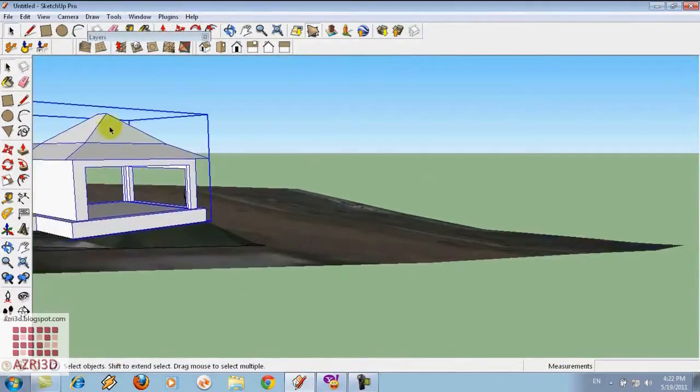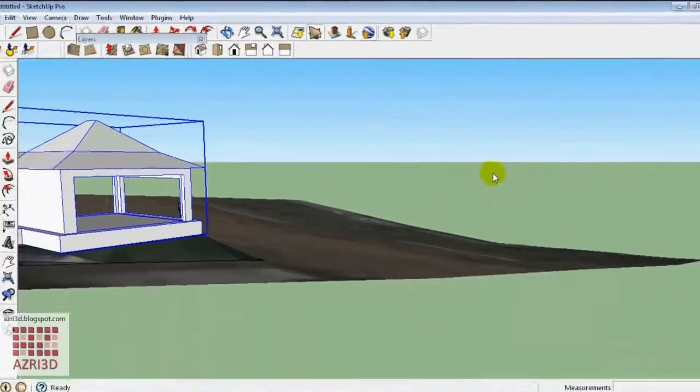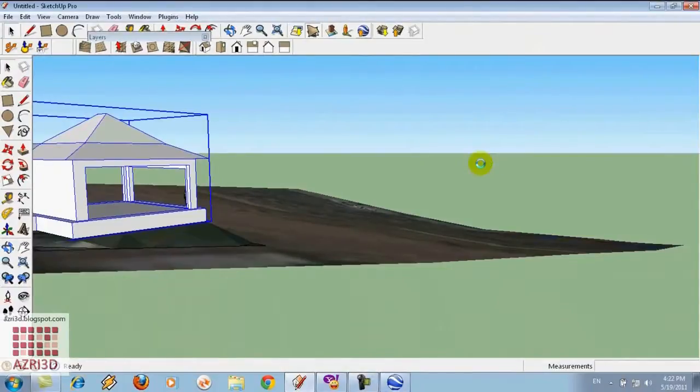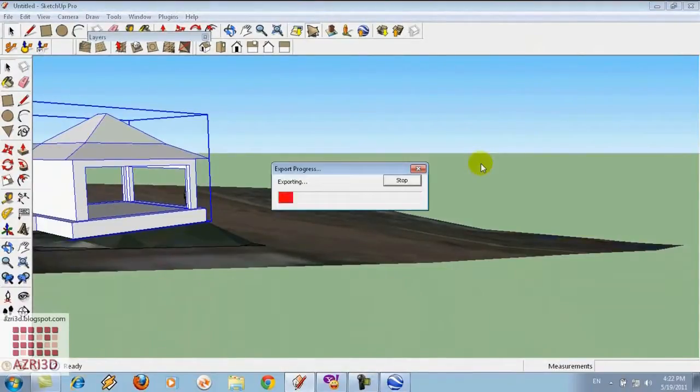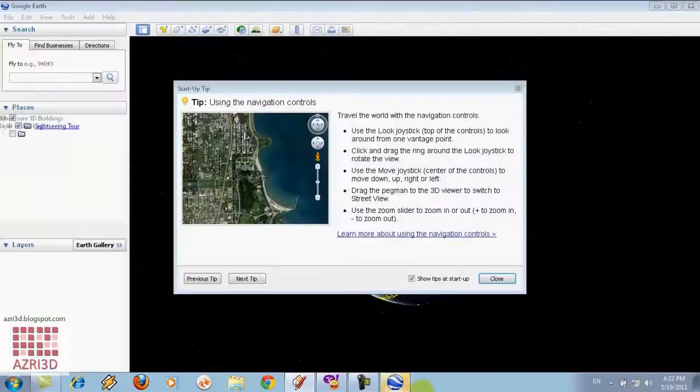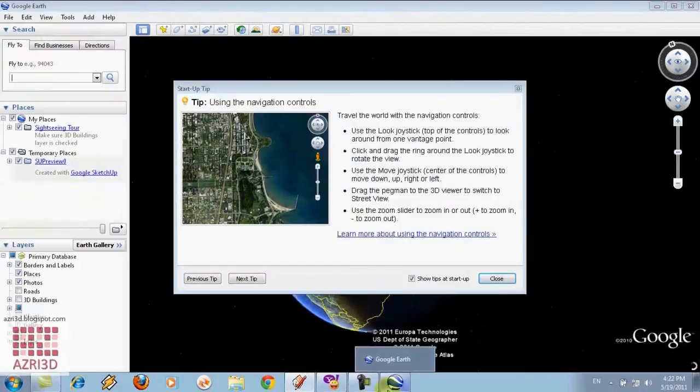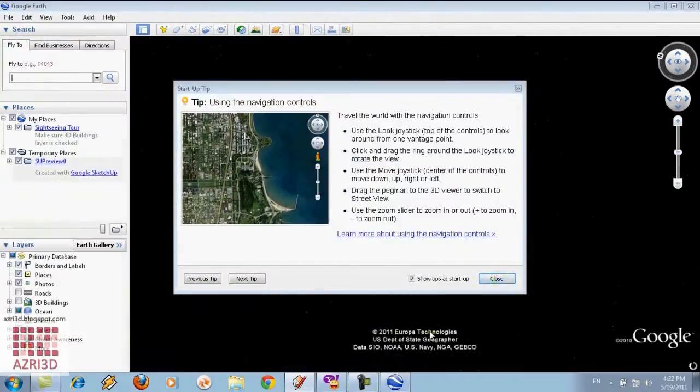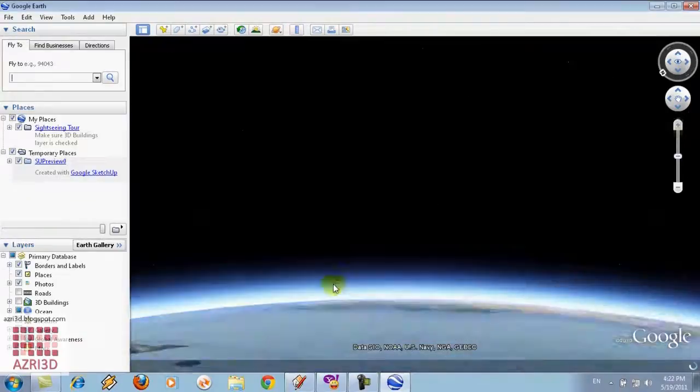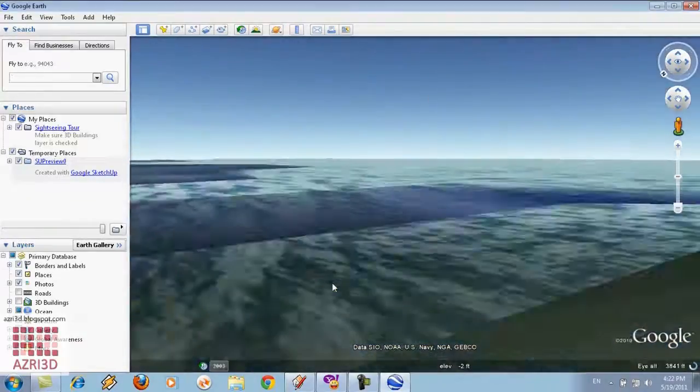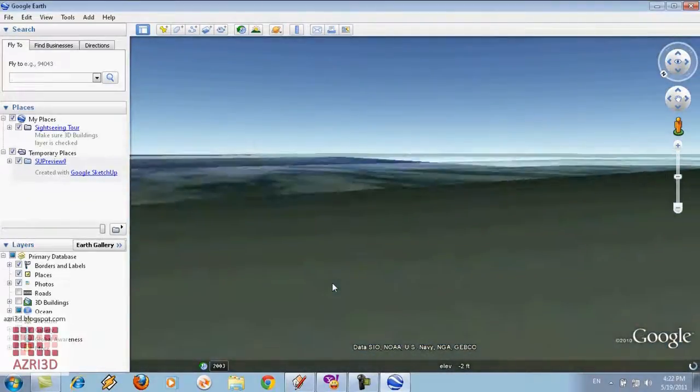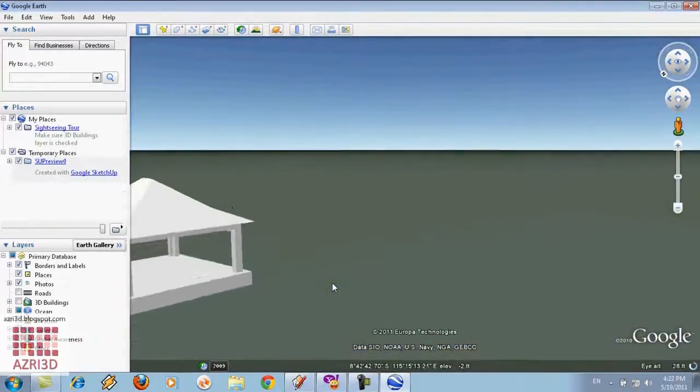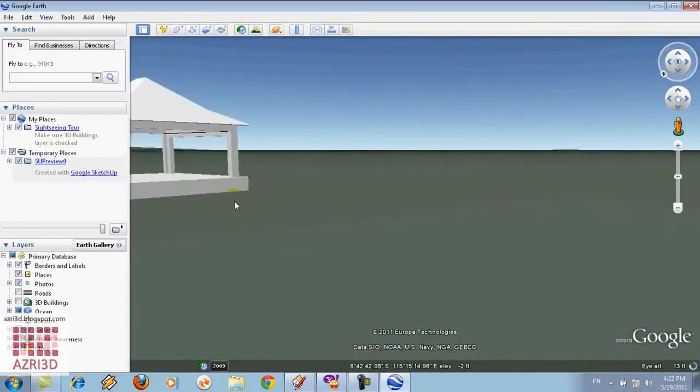We can also see this model in Google Earth. Just click review model in Google Earth and then export it. Don't forget to turn on your internet connection. We can see that Google Earth automatically searched our location. This is really cool I think.